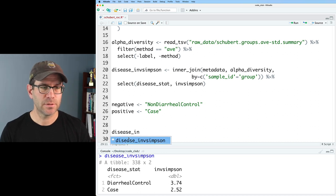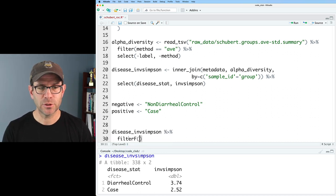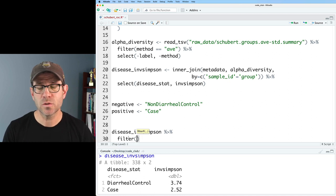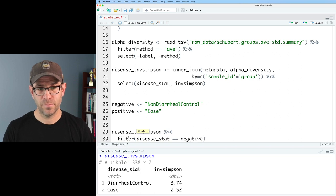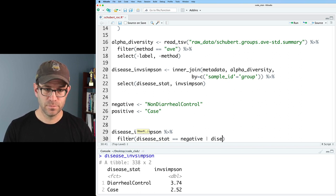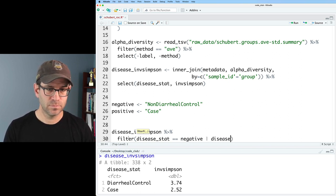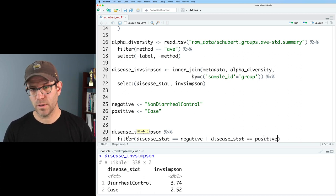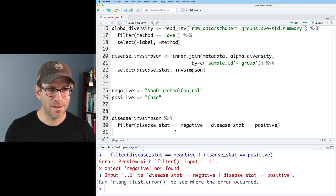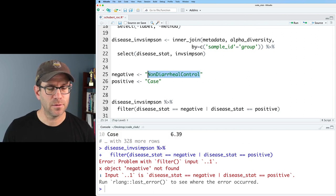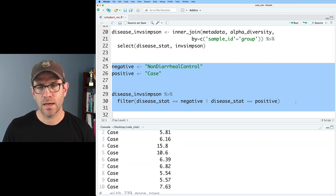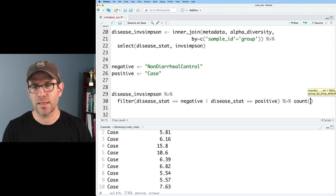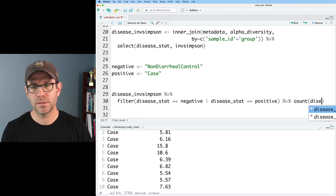I'll start with disease_inverse_simpson and pipe that to filter, and I'm going to get those rows where disease_stat is either negative or positive. I run that and it's warning me because I have not yet defined or loaded positive and negative. Once I do, I get back a data frame with my two disease statuses, and I can double-check that with count on disease_stat.